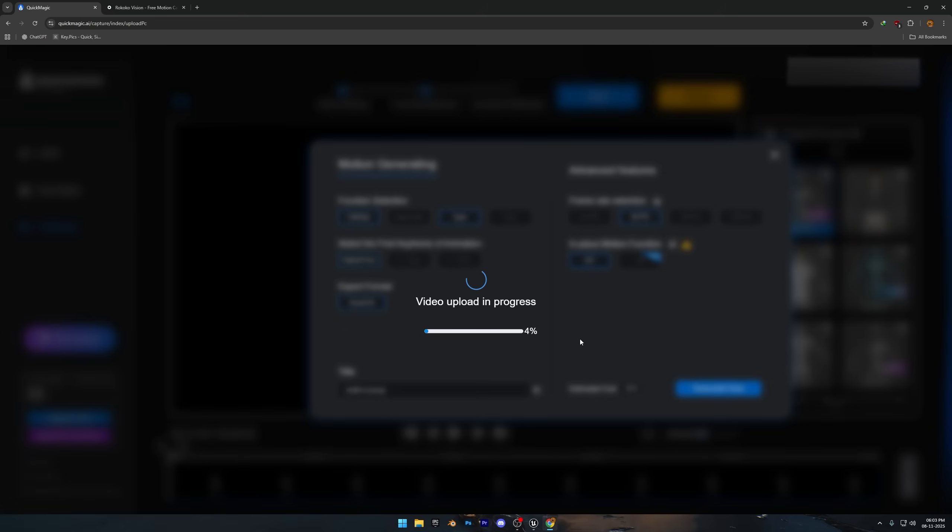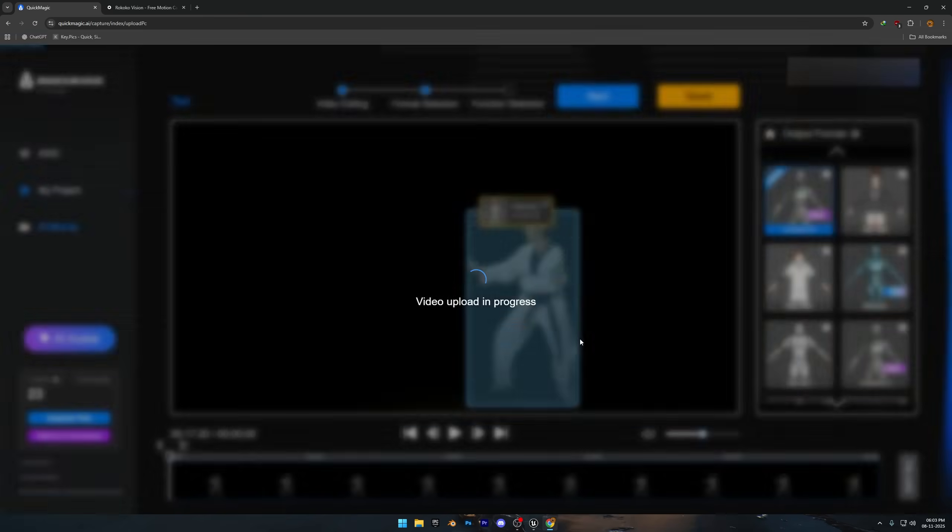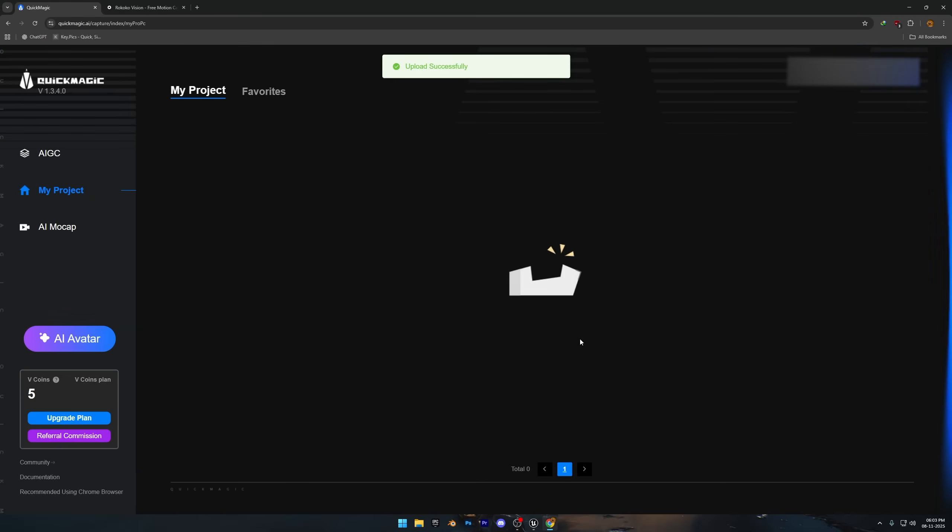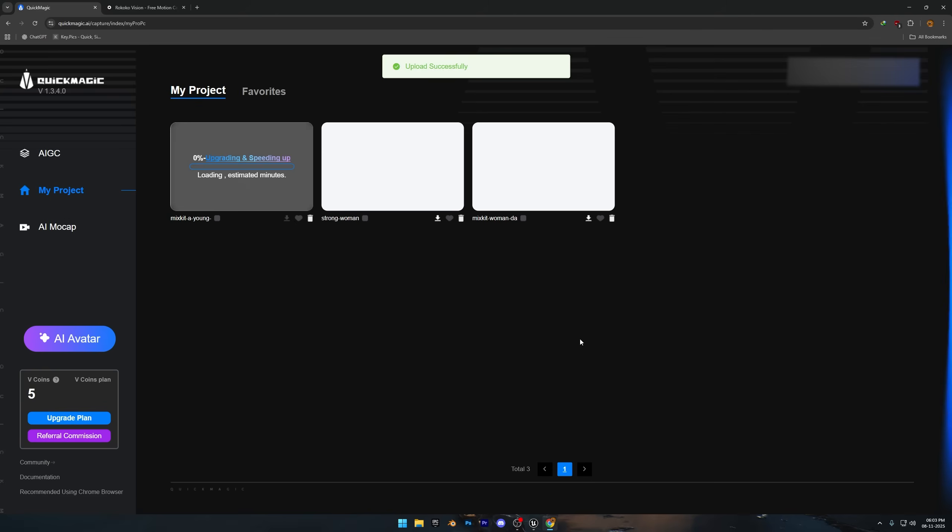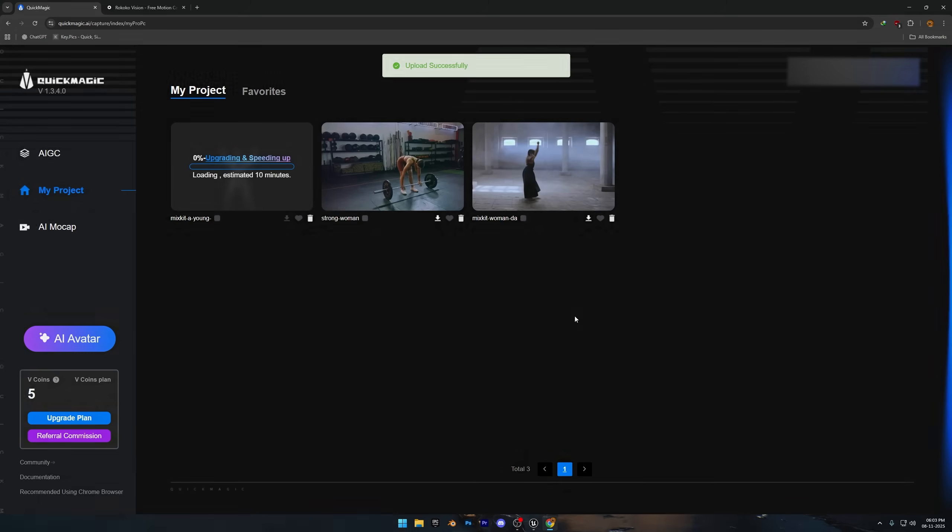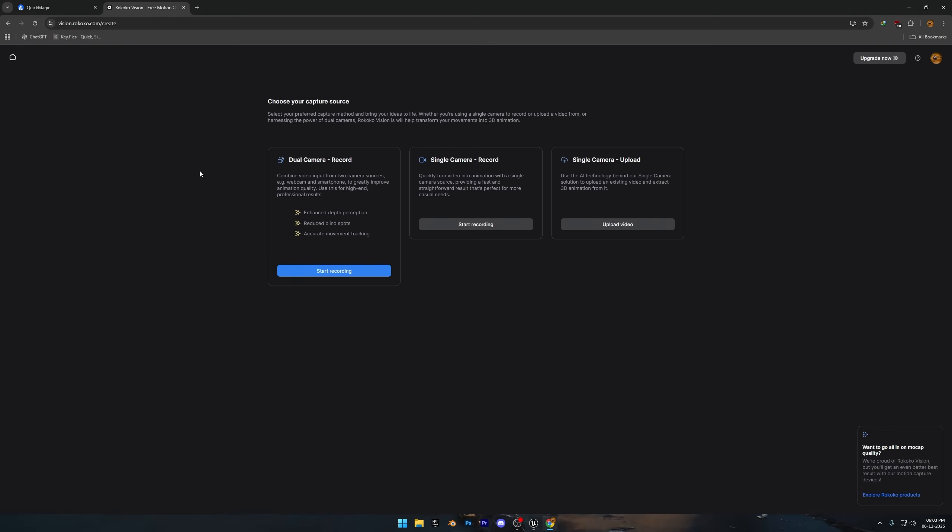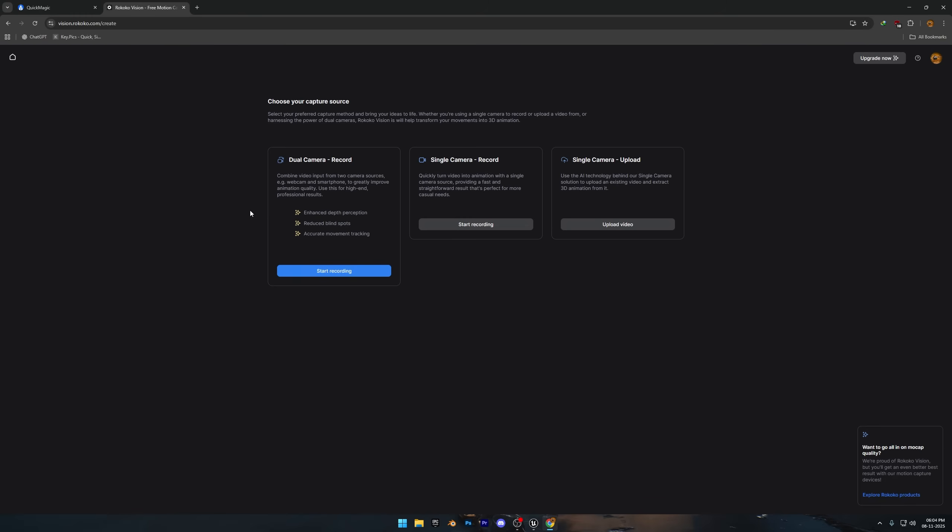And while we wait, let's check out Rococo's motion capture tool. It does the same thing as Quick Magic, generating animation from video, except with results that actually make sense. Here we've got three options to create animations. First is dual camera, which lets you record live and animate in real time. Second is single camera, where you record directly through your webcam. And the last one, the one we're using, is single camera upload, where you can upload a video up to 500 megabytes.